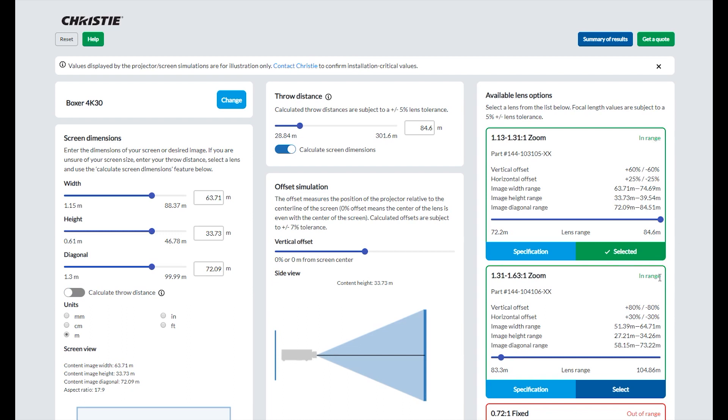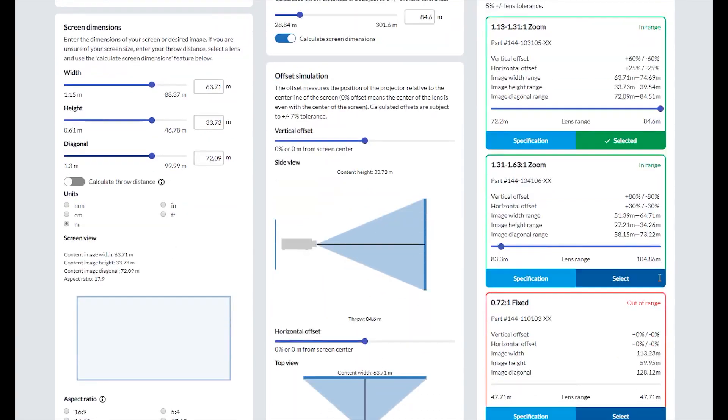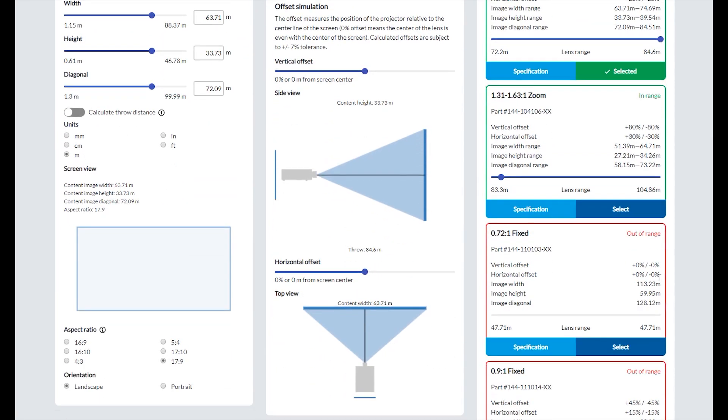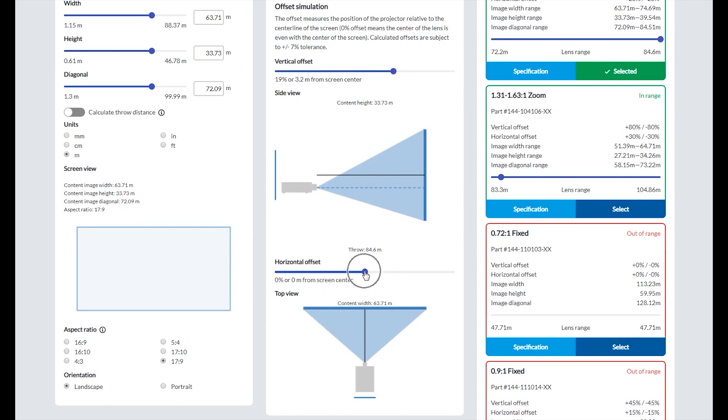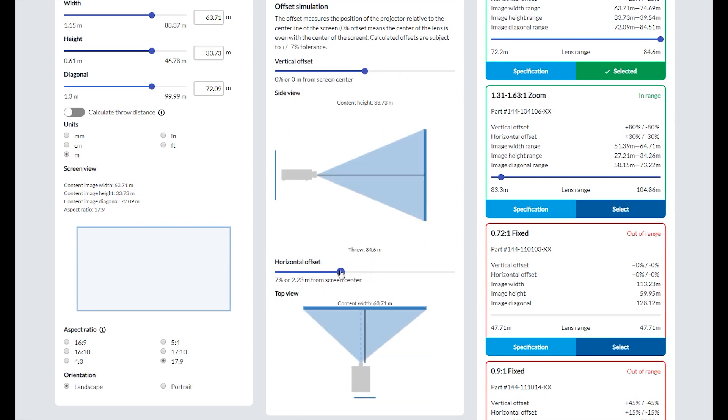If you had previously selected a lens, the calculator may move a different in-range lens to the top of the section. After selecting a lens, the offset simulation is updated. You can adjust the vertical offset and horizontal offset manually by moving the slider bar for either offset. The offset range is limited by the lens selected. Only one offset can be adjusted at a time.